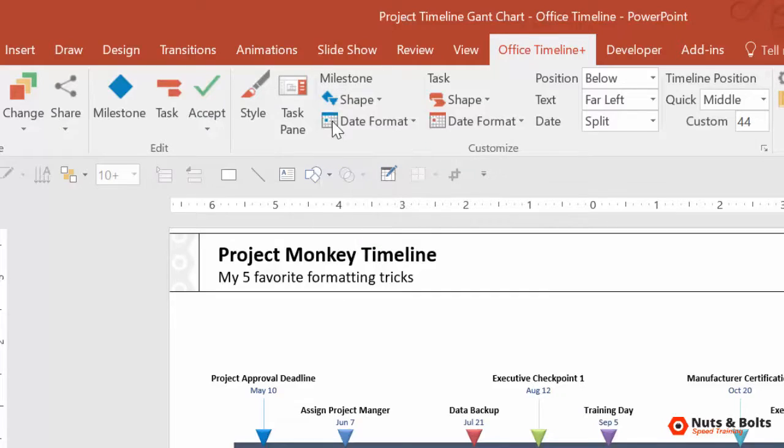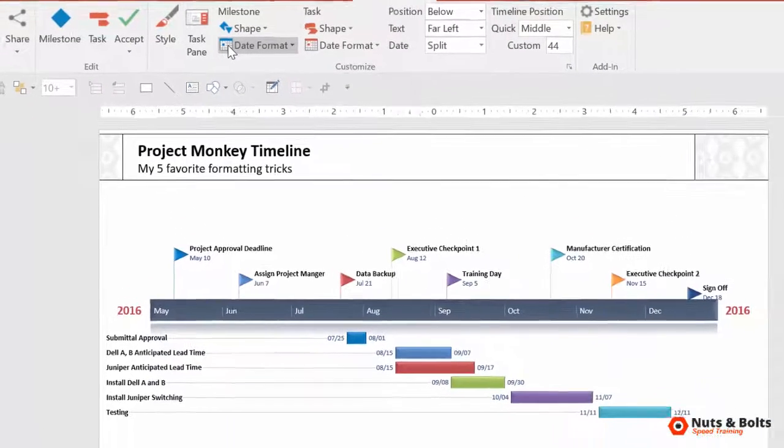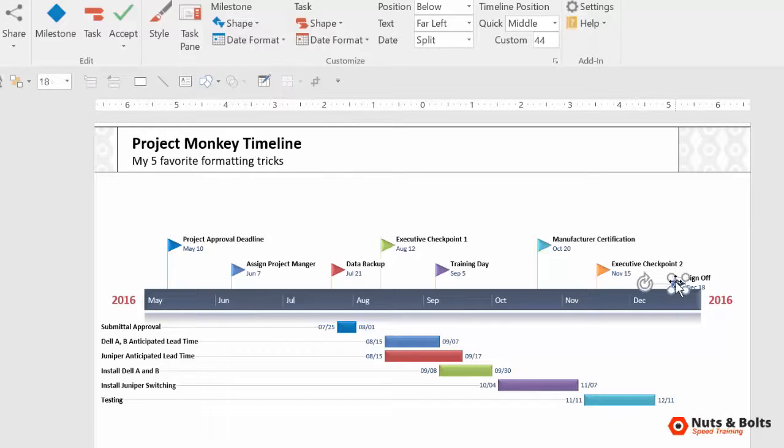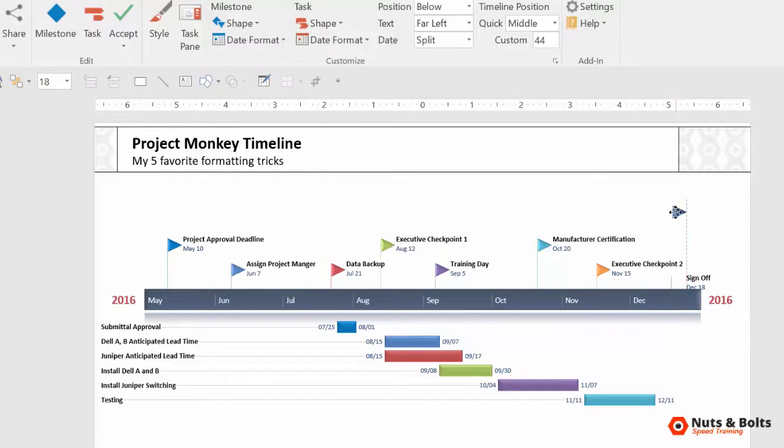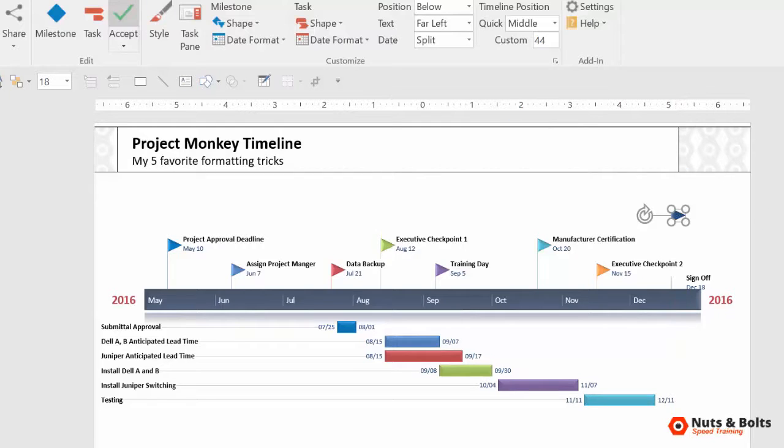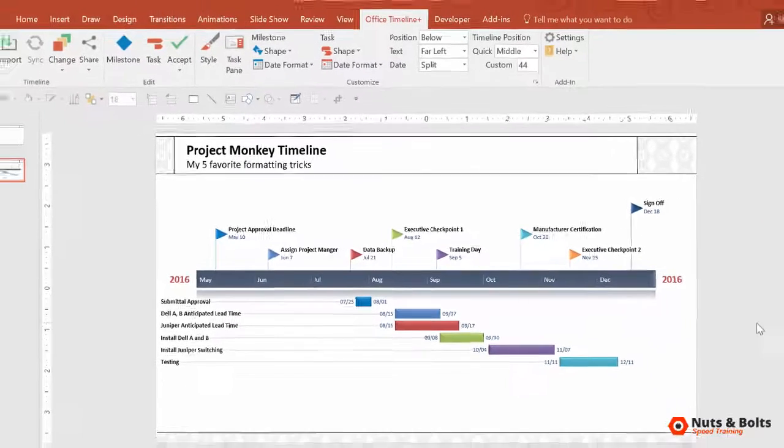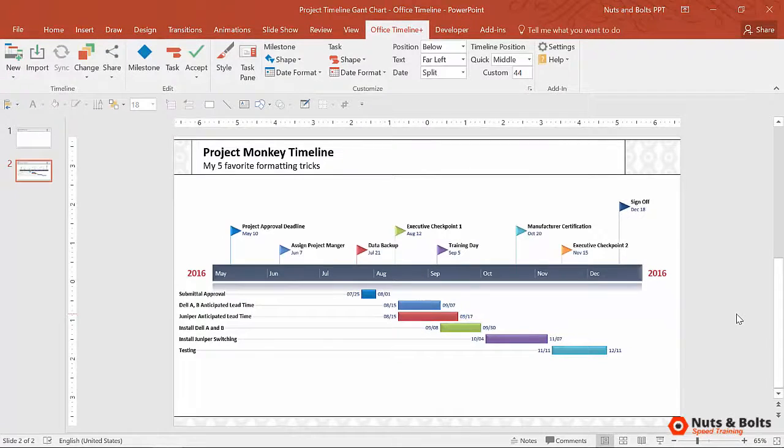Again, this is a two shape object. I select it and boom, all of my milestones turn into flags. And if here at the end, my sign off, I want it to be up a little bit, I can simply just manually move that myself, select accept and the Office Timeline add-in will automatically update its position for me, which is ridiculously cool.